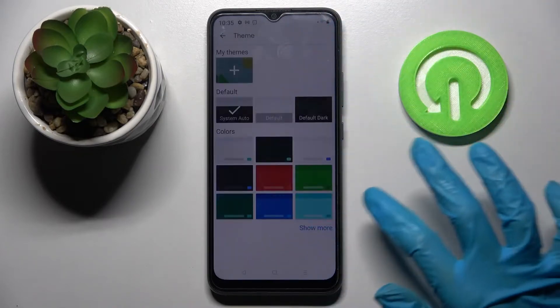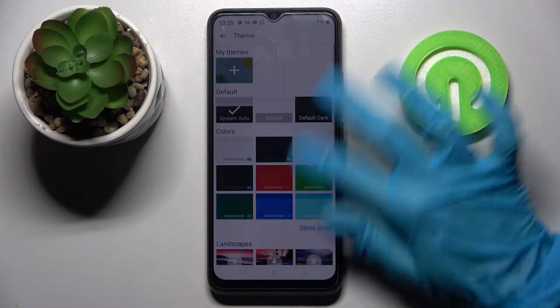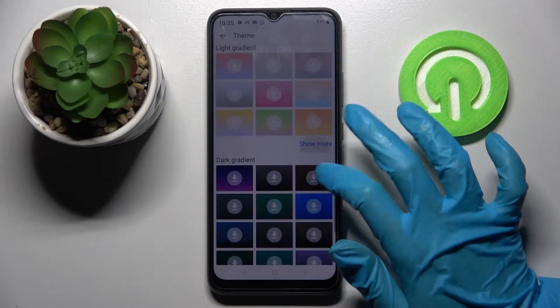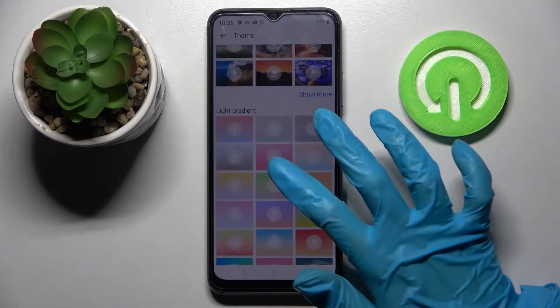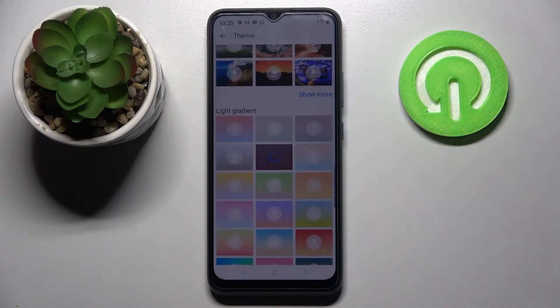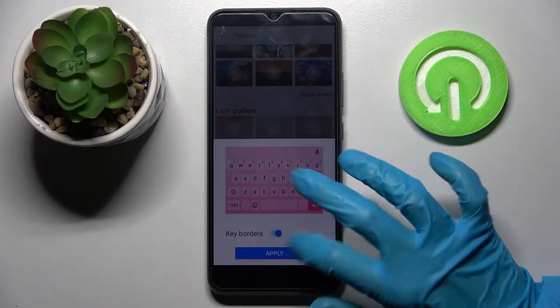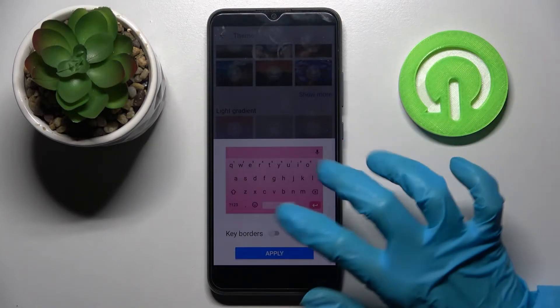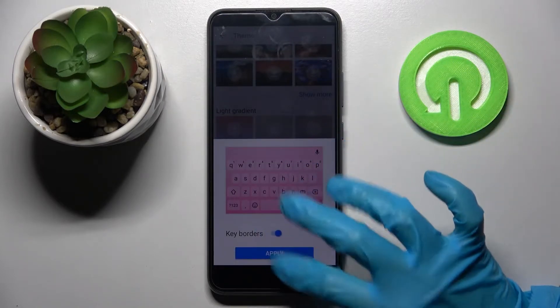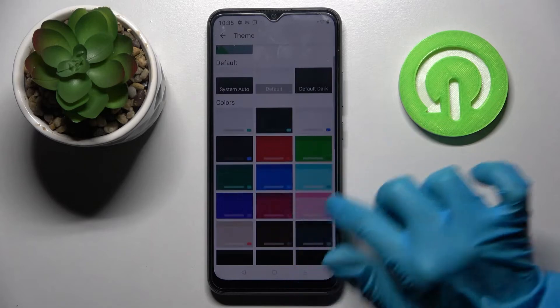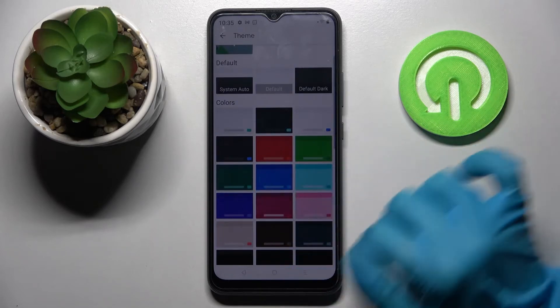Then click on Theme and tap on Show Mode to see all available ones. When you're ready, you can click on one of those images, click on the switcher next to borders to turn them off or on, and tap Apply. You can do the same with one of those colors.